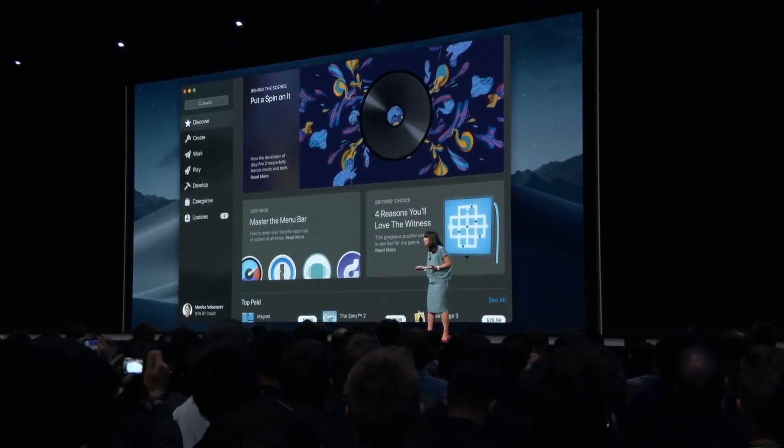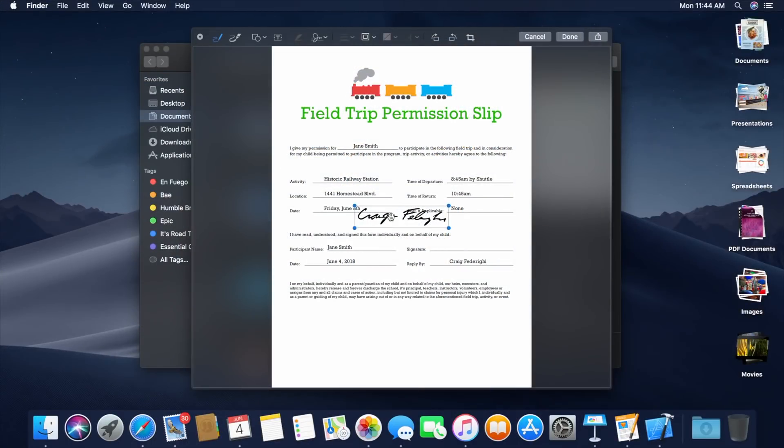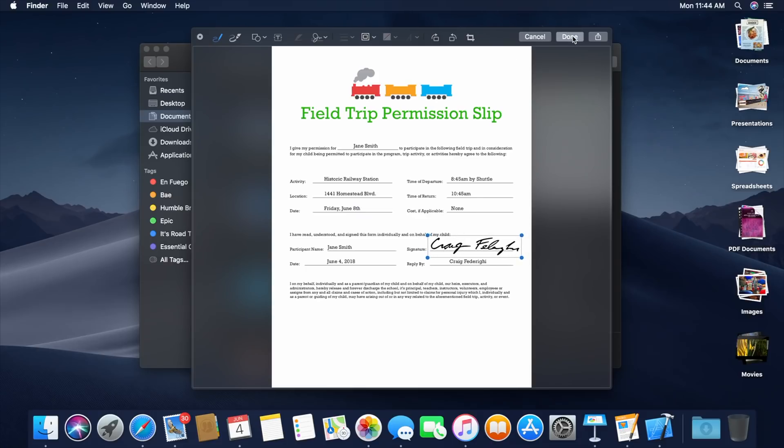Now, Apple talked about many of these features on stage, but there are several hidden features that Apple didn't mention at the keynote, and I'm going to show you right now, because when macOS Mojave goes live to the public this fall, you're going to want to know them.